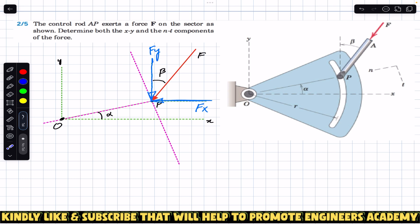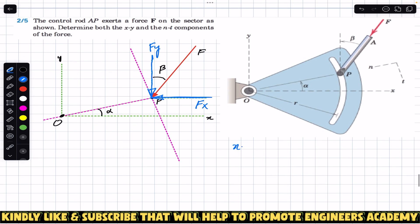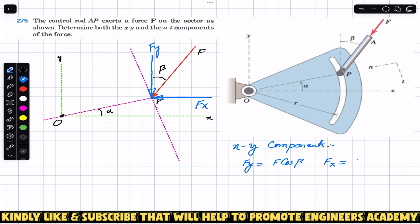If the angle is adjacent to F of y, then F of y is the cos component, as discussed in previous videos of this playlist — the component with which the angle is made is always the cos component. So F of y equals F cos(beta), and F of x equals F sin(beta). Since both are acting in the negative x and y directions, we put a minus sign: F of y = −F cos(beta), and F of x = −F sin(beta).